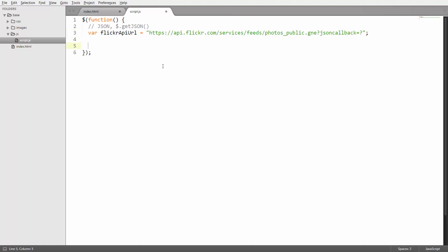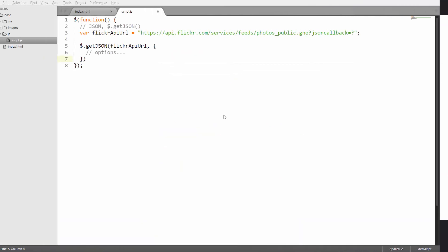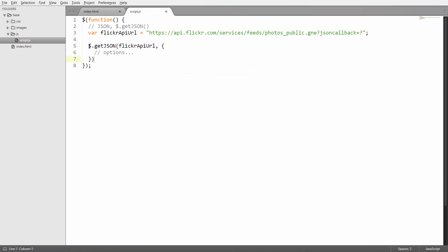The way we're going to make the request is to call the getJSON method and put in the Flickr API URL as the first parameter. The next parameter is going to be an object which will define some of the configuration options. You can see which options are available on the Flickr API page — there's ID, IDs, tags, tag mode, and format. We're going to use the format, tag mode, and tags, and put them into the options.